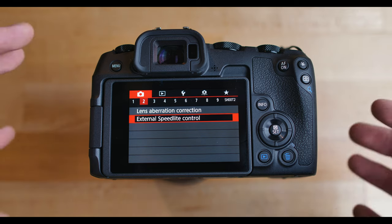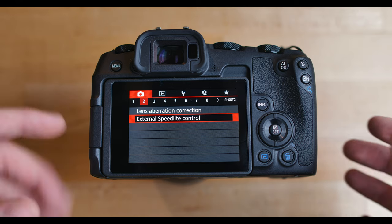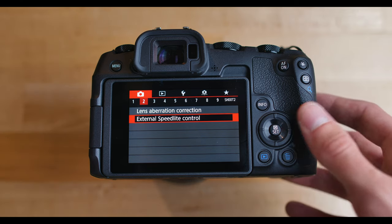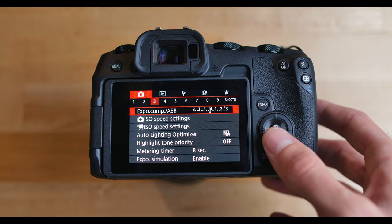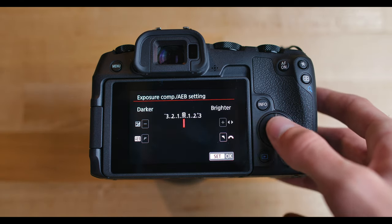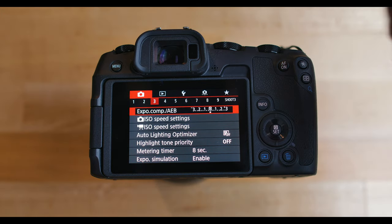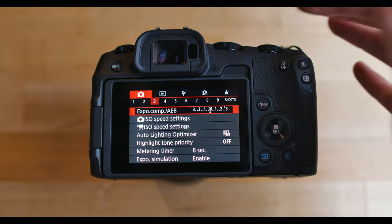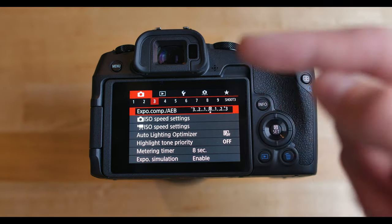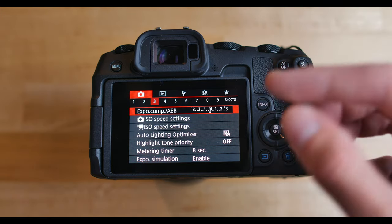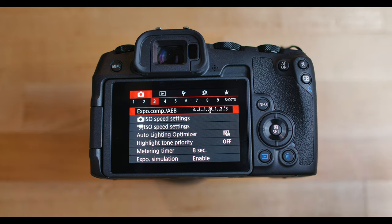So exposure compensation, I keep this just at zero because I'm usually shooting in manual mode. So this doesn't matter because I control all the exposure on my own.